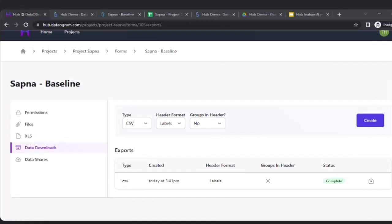Bavia had a problem with the login. Please make sure you're entering the password without any spaces — the password is capital D, at the rate, 1234. When you copy-paste, sometimes you copy a trailing space as well, so just check for that.